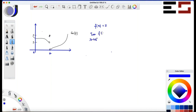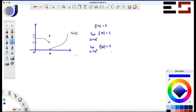The left-hand limit is one — that's right. What is the limit as x approaches 'a' from the right of f(x)? Zero — that's right. And what is the limit as x approaches 'a' of f(x)? The limit does not exist — that's right. The limit does not exist.